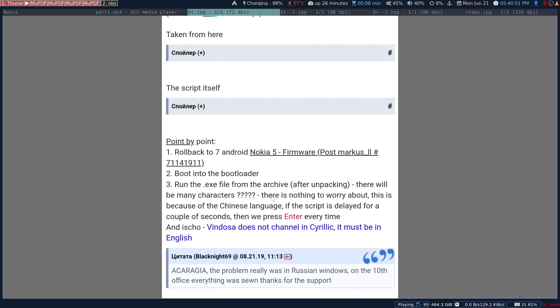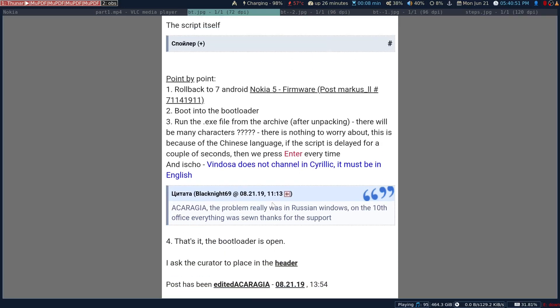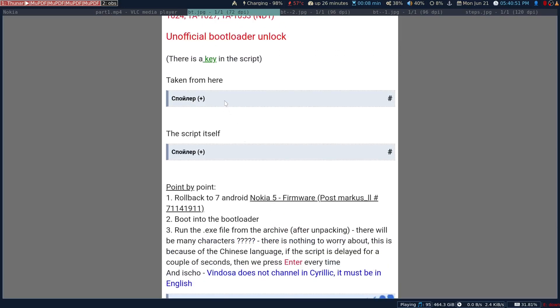Unlocking the bootloader is critical. The Nokia 5 bootloader unlock method only works on Android 7. There is a free way to unlock the bootloader: you need a key, which is provided in that post. To unlock it, take the script, run a simple ADB command, and the script will unlock the bootloader. Be patient and follow the steps. Once unlocked, you can go to Settings and simply update your device — OTA updates still work even with an unlocked bootloader.